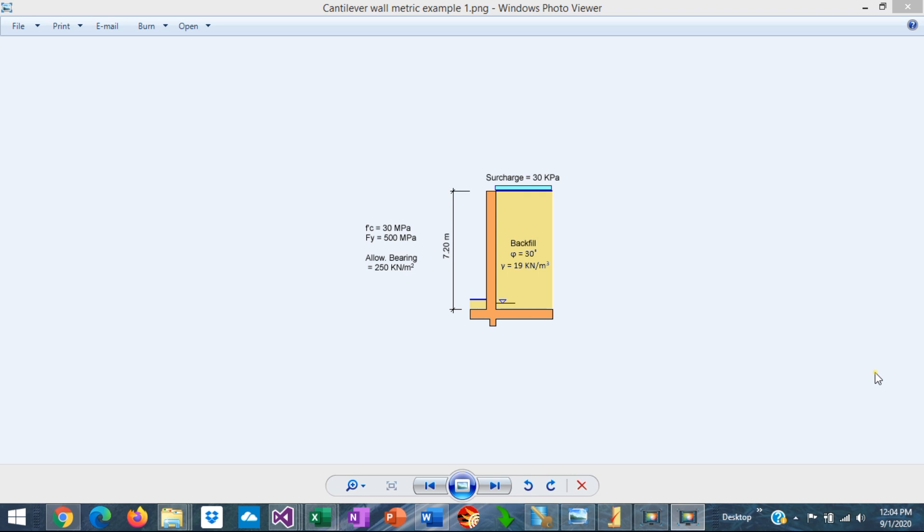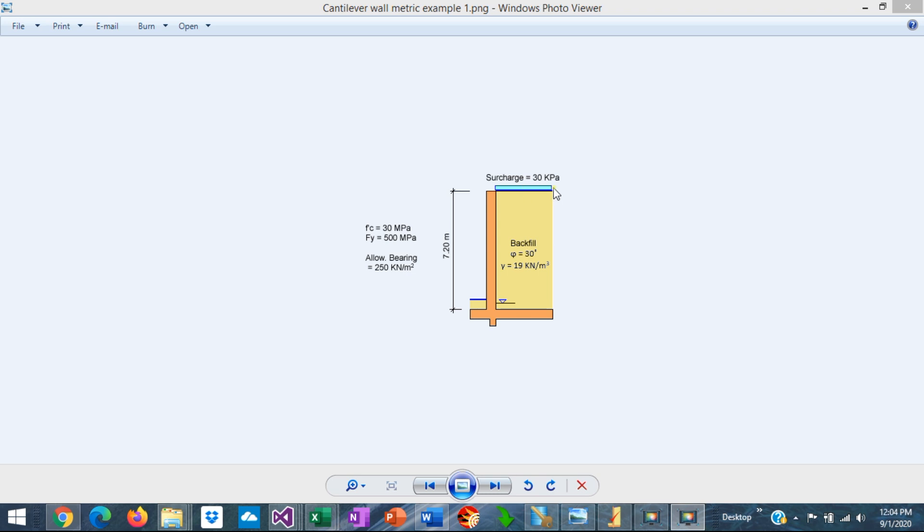This is a concrete cantilever retaining wall which is 7.2 meters high from the top of the footing to the top of the wall. It has a surcharge, 30 kPa on top of the backfill. The backfill properties are phi, the internal friction angle, 30 degrees, and the density is 19 kN per cubic meter.